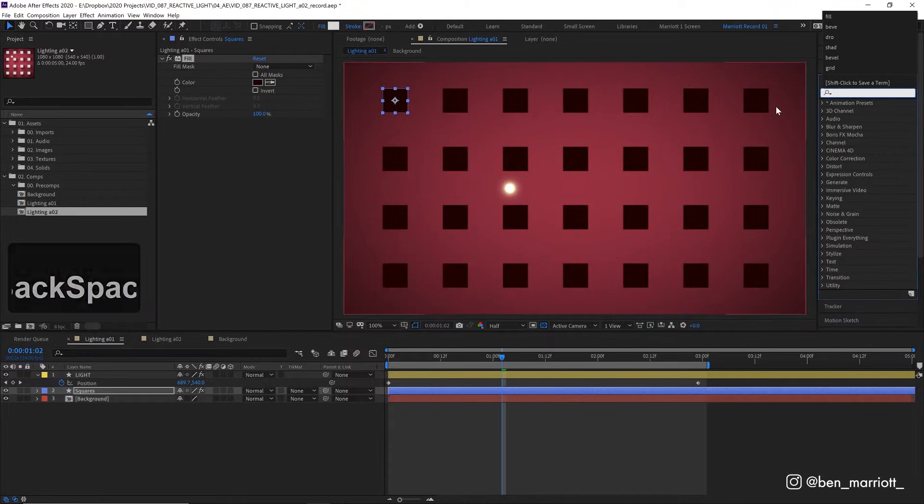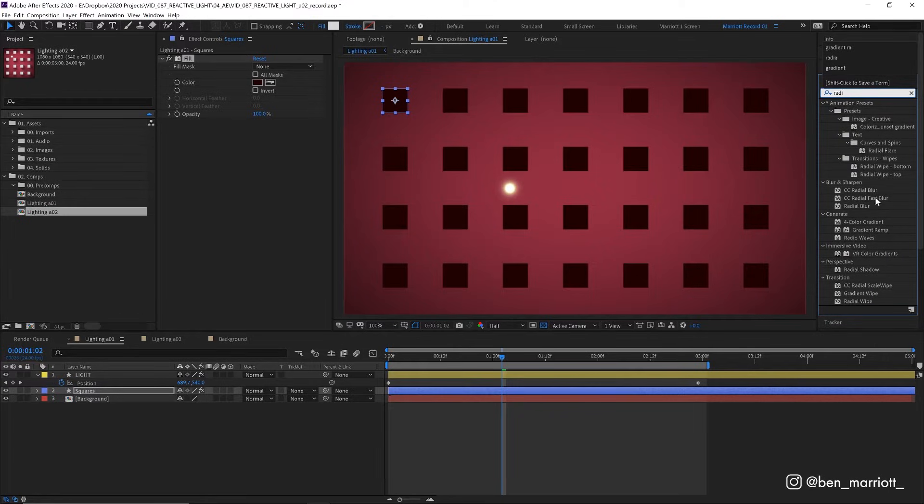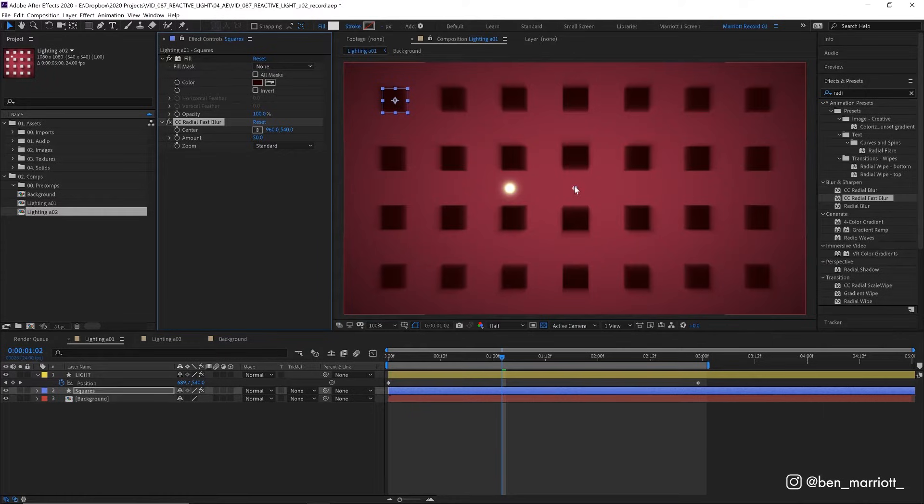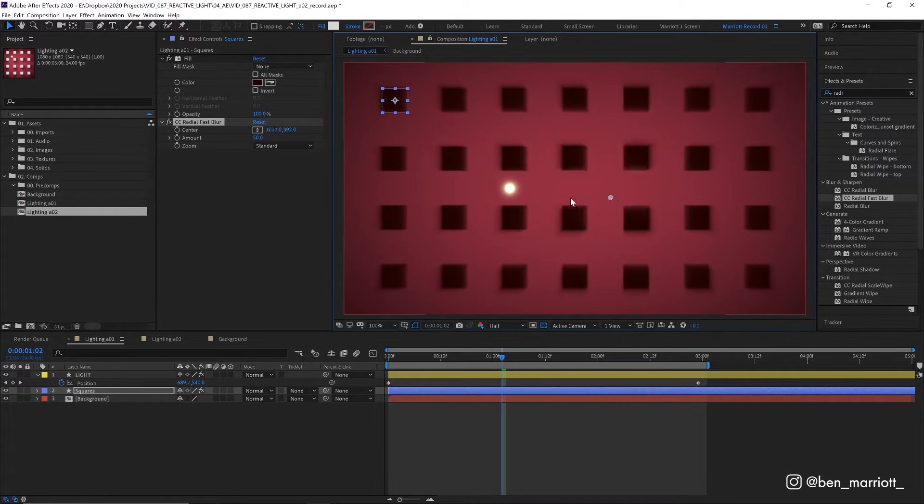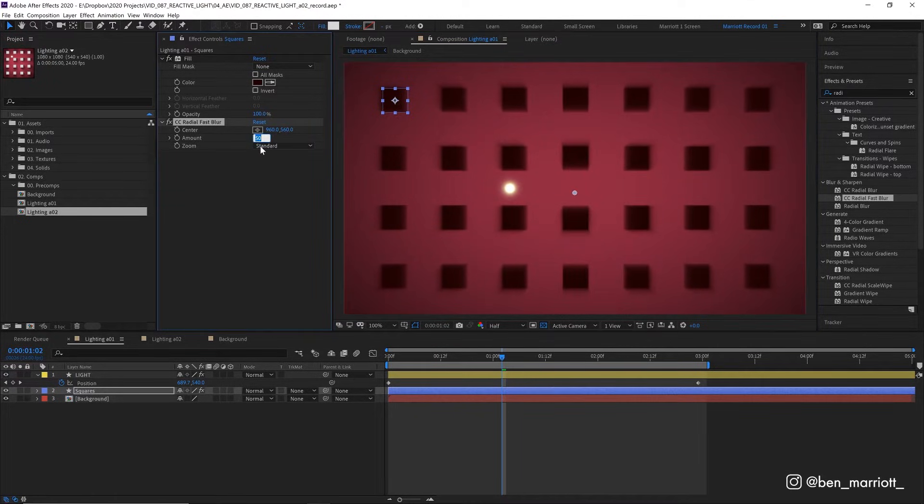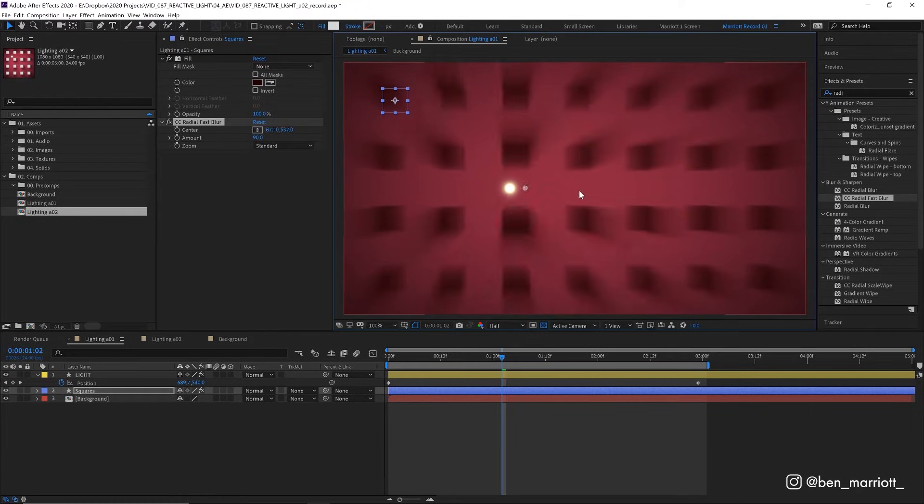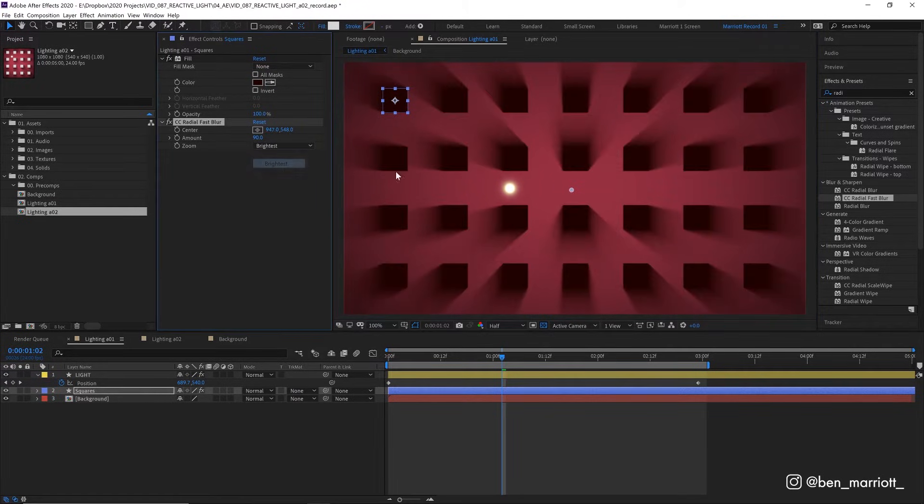And then we're going to add the effect CC radial fast blur. Now right now, the center of this effect is right in the middle, so it's blurring our squares in a direction away from this point. And we can move that center point around by clicking and dragging it. Let's increase the amount to 90 to be more obvious. And let's change the zoom from standard to brightest. It's now only blurring back the dark edges.